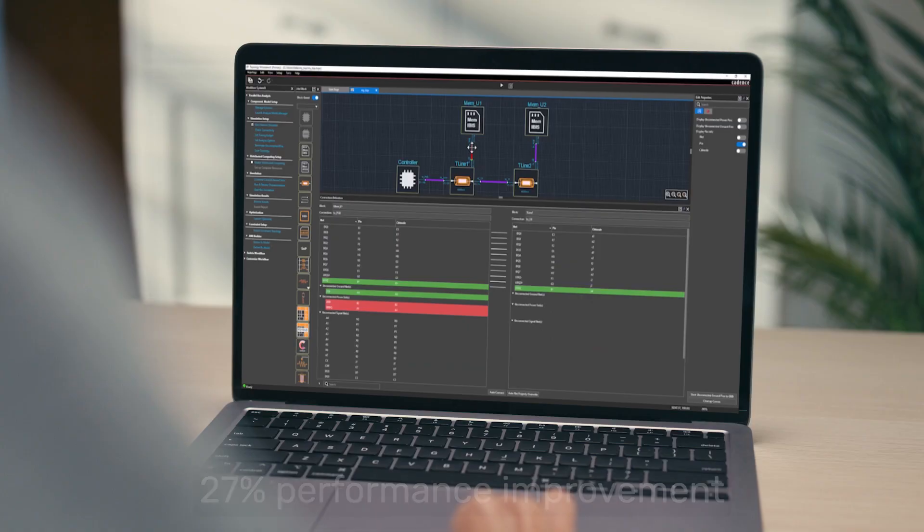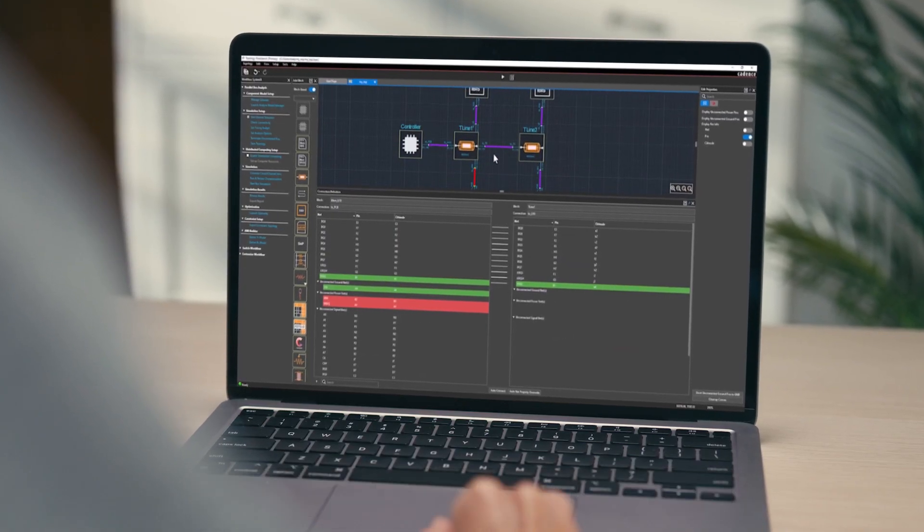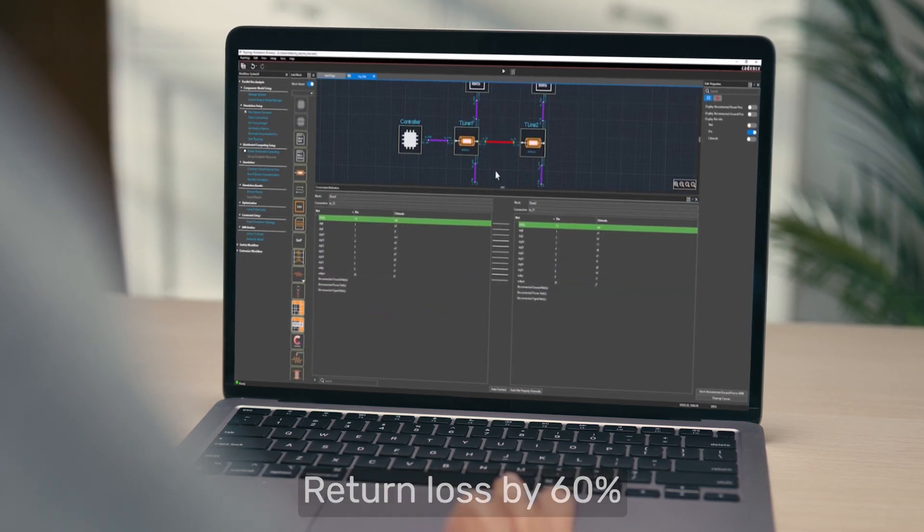Our SIPI analysis team can help layout designers get better performance in a shorter time and make sure we meet the demands from customers. During the general channel design flow for high-speed interfaces, the analysis of transmit and receive package and PCB channels focuses on frequency domain indexes such as insertion and return loss, near-end and far-end crosstalk, and SCD21. Optimality helps us to improve the performance of far-end crosstalk by 27%, return loss by 60%, and increases design productivity 75 times for SI channel optimization.